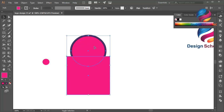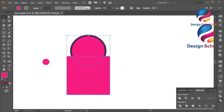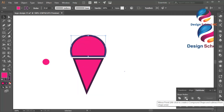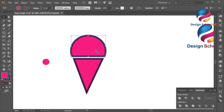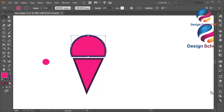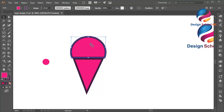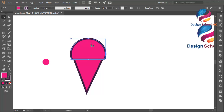And select the circle and go to Pathfinder and click Minus Front to cut this circle object. And put this object a little bit down — scroll down on your keyboard. Okay, like that.